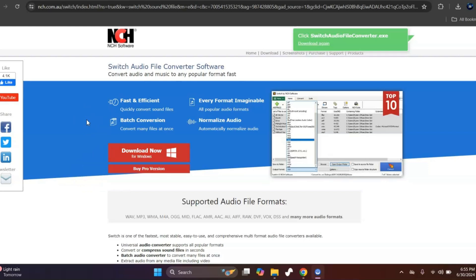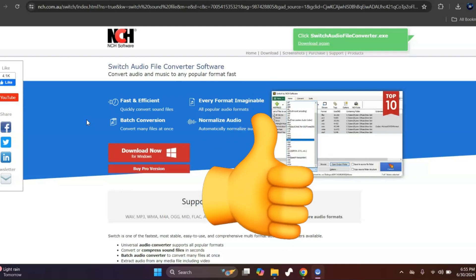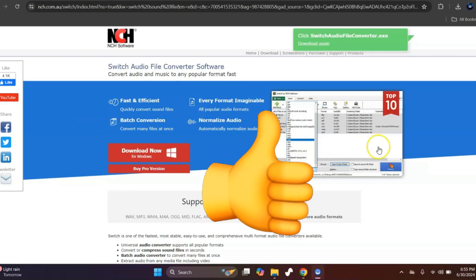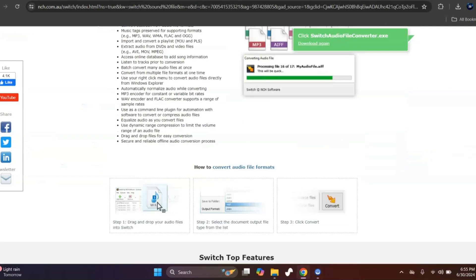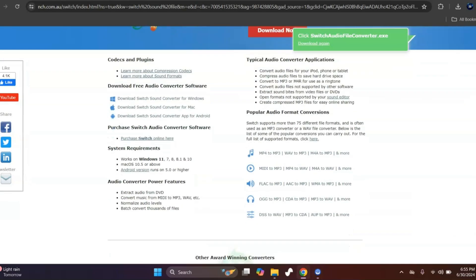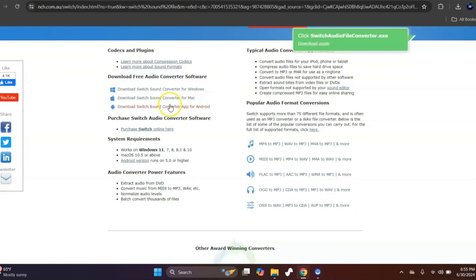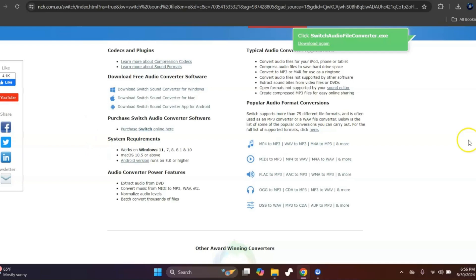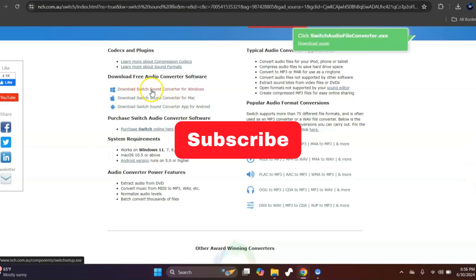This works for both Mac and Windows. Mac users will have to scroll all the way to the bottom and download Switch Sound Converter for Mac, and then it'll just start downloading automatically.